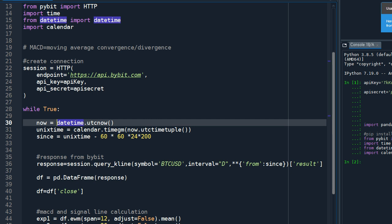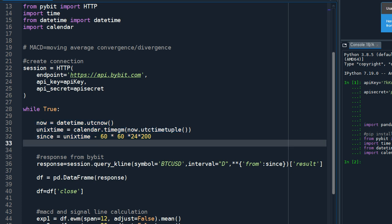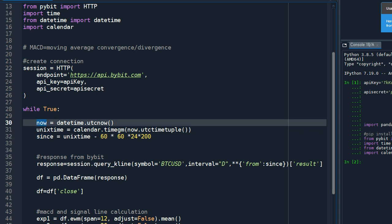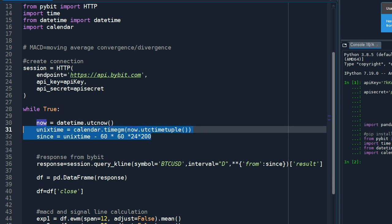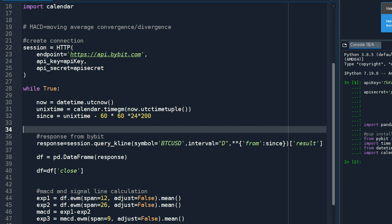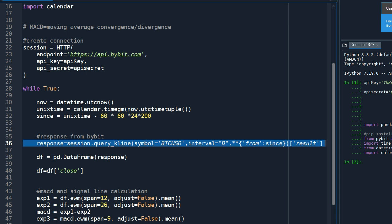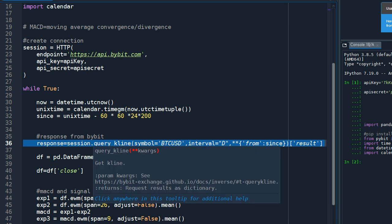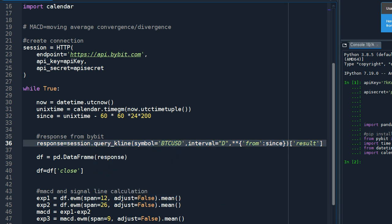So this part specifies the date that we need the data from. This is quite simple, I think you can just copy and paste this part. And this one is the one that requires the historical data from Bybit API server.